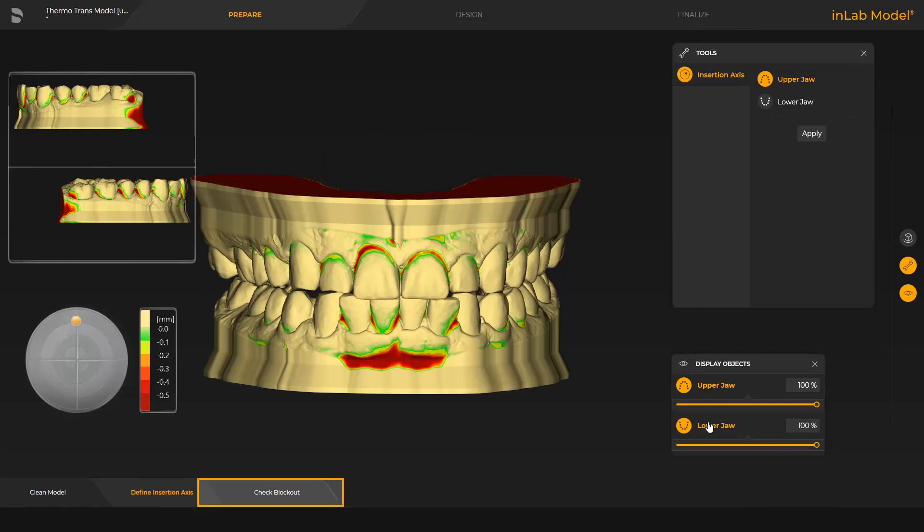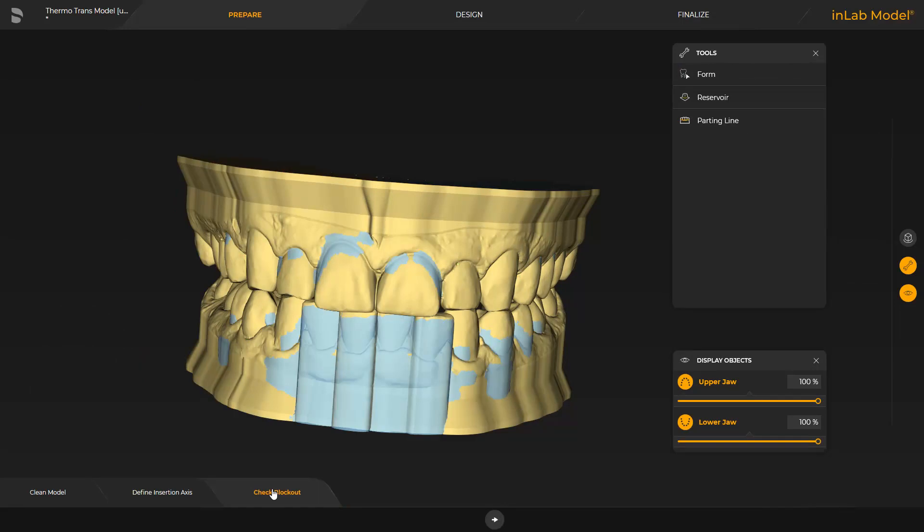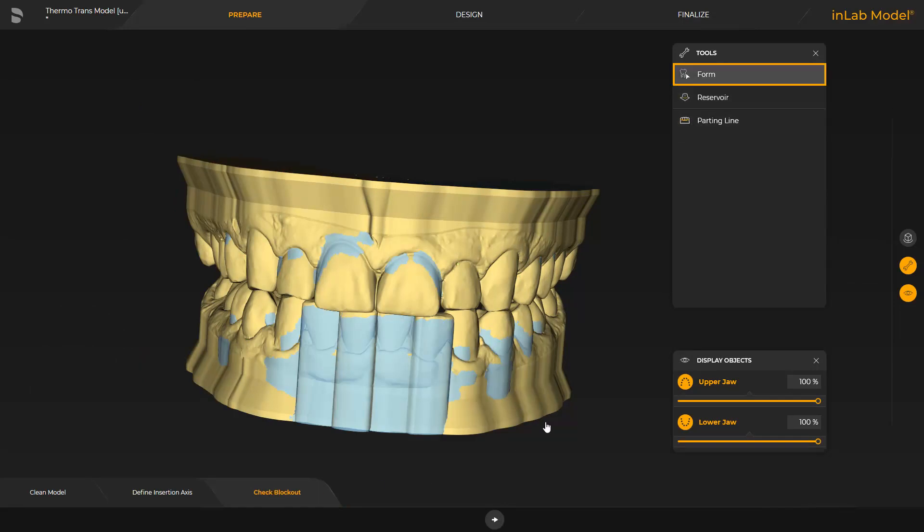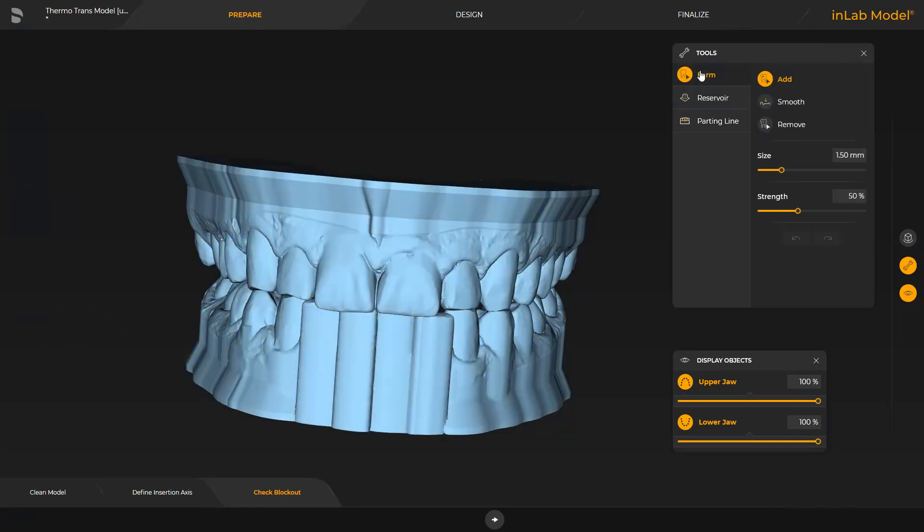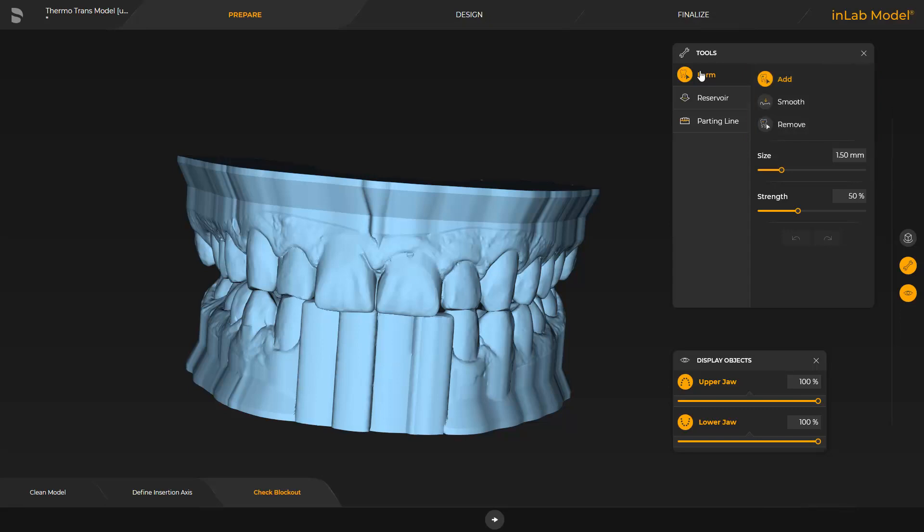Check Blockout. This step has three tools available. With the Form tool, you can add, smooth or remove wax. We go to the next tool, Reservoir.